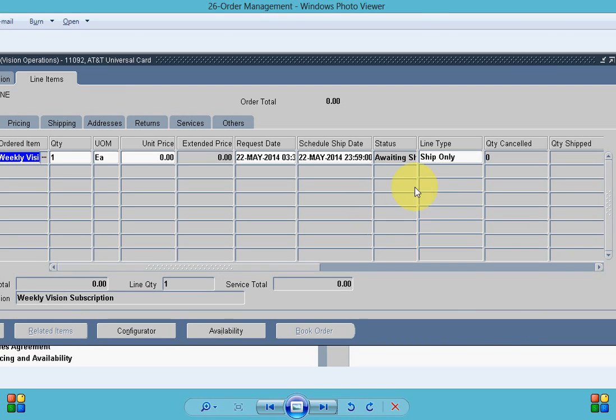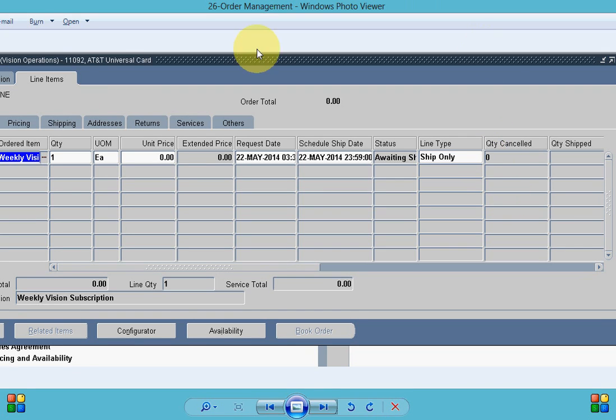And if I look into the line the important thing here is just because this is a ship only order we are not invoicing through order management. We are invoicing for subscription to the service contract only and that's why you can see the price of item is zero and this is ship only.